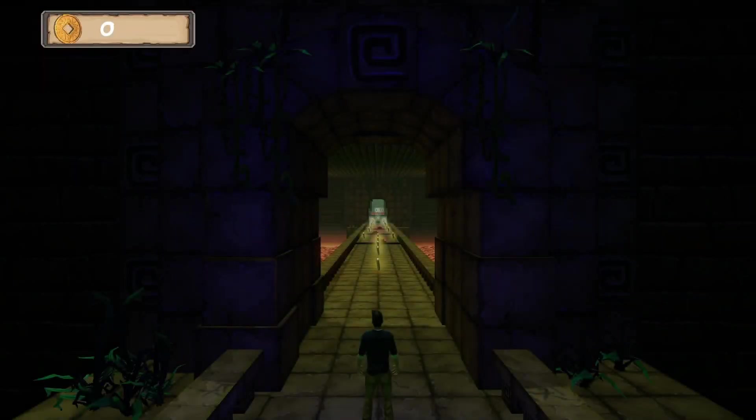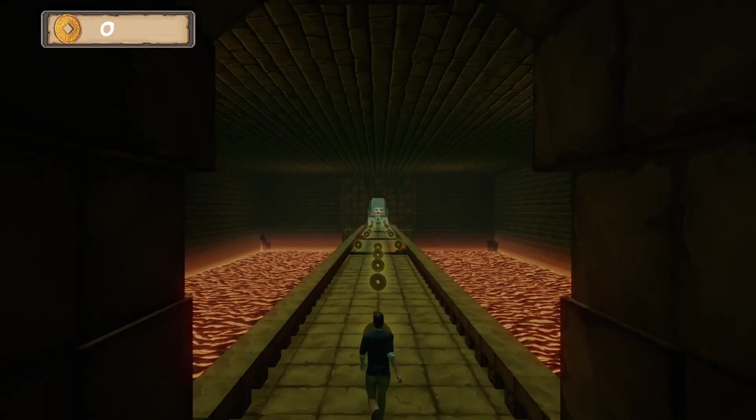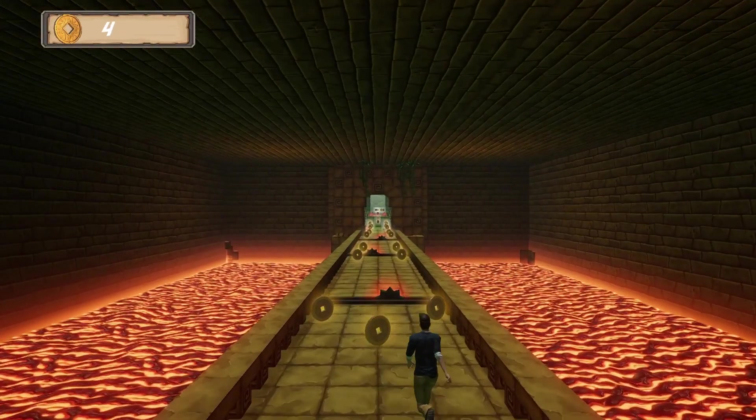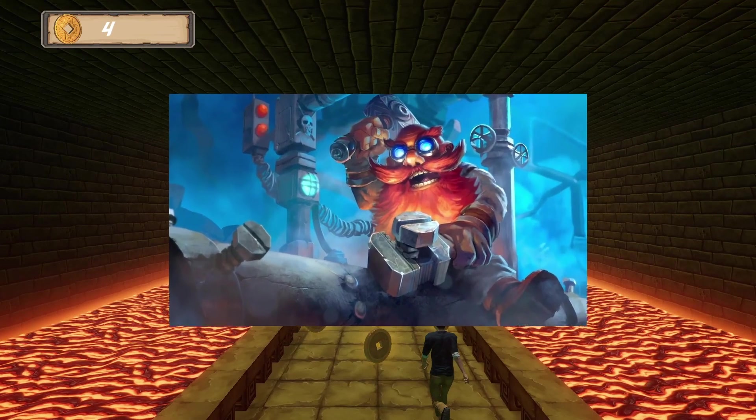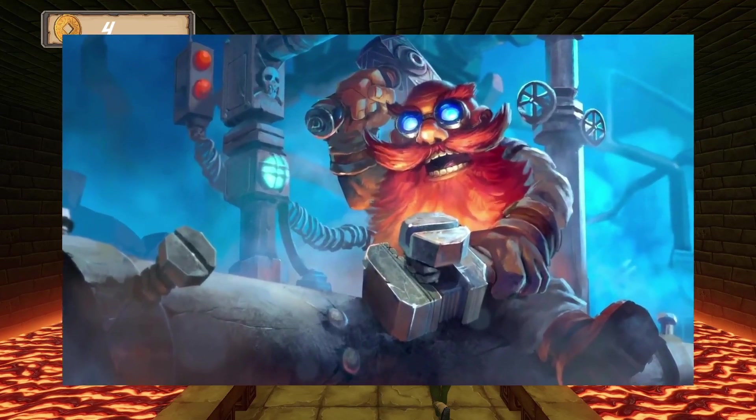I always wanted to make games, I was just never brave enough to start. Instead I went to study engineering. Go figure.